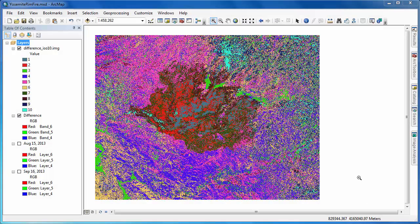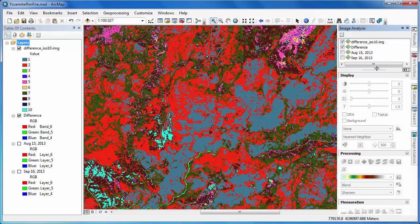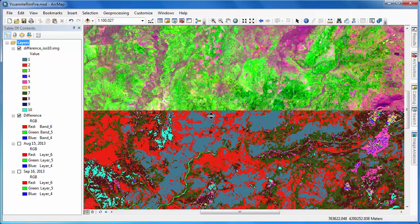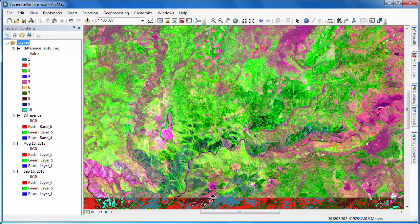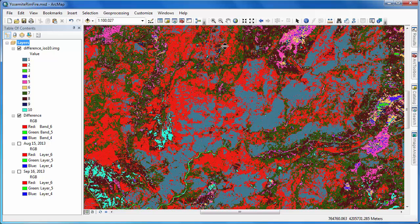As expected, our output raster layer consists of 10 classes. Each one of these classes is spectrally distinct from the other nine classes based on the ISO data algorithm. In order to isolate those classes that actually reflect the burned area, we'll have to do some data exploration. We'll make use of the image analysis tools and the swipe function to compare our output classified image to our input difference layer and also our original Landsat scenes.